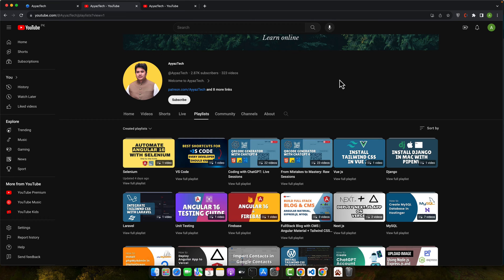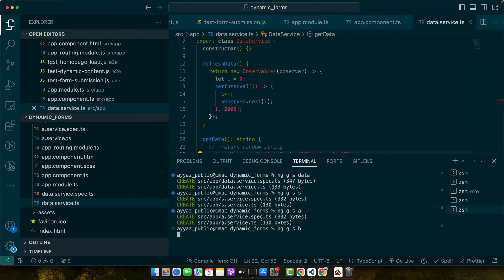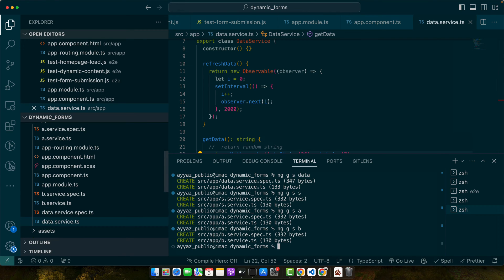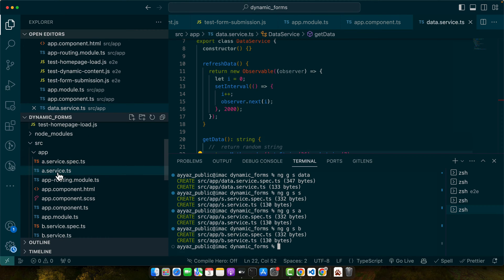First off, identifying these loops. So before testing that, we have to create the circular dependency. Now you can see we have two services, a service and the b service.